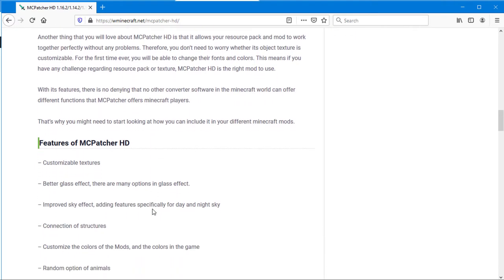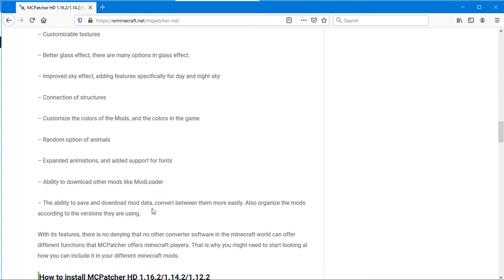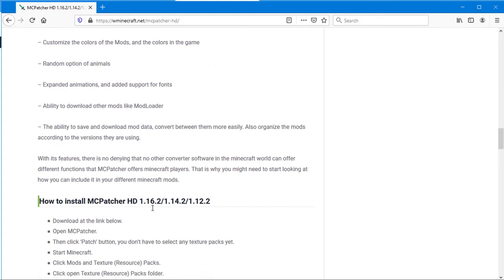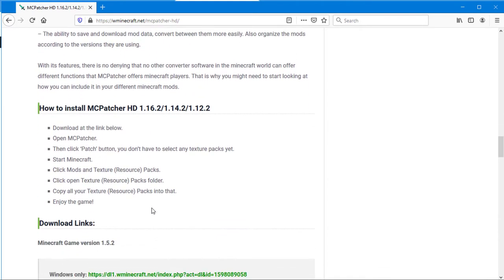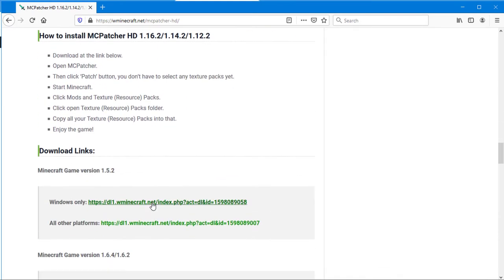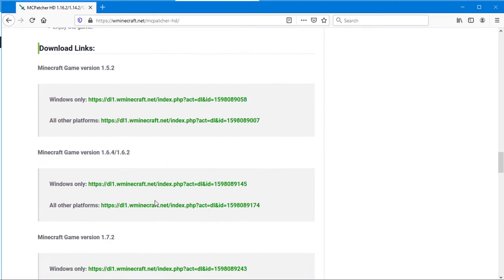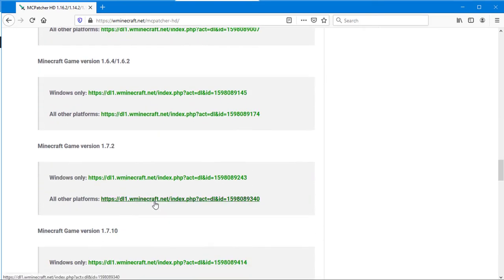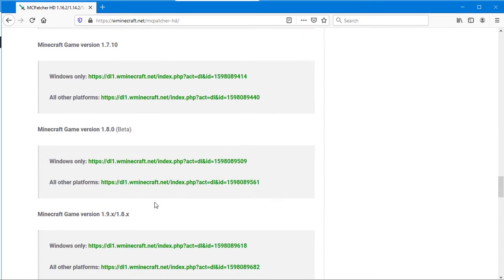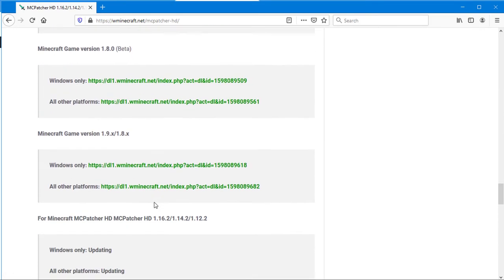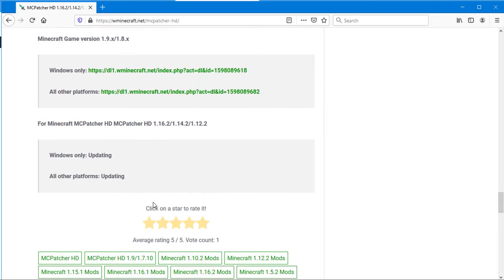The great advantage of this particular mod is that you get textures with really high pixels. 512x, 256x, 128x, 64x and 32x are some of the resolutions.